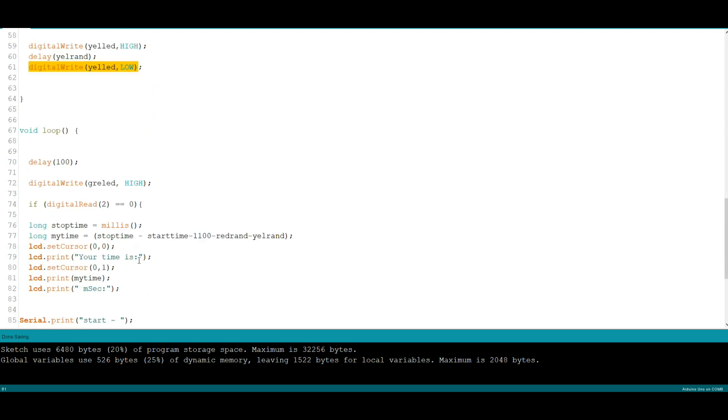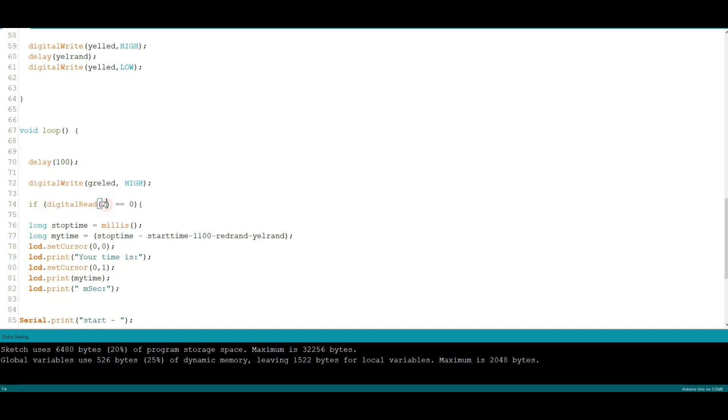Now we get down to the loop. This delay 100 here can possibly go, not a big deal. All right, so the first thing we're going to do is we're going to turn on the green LED, and that's going to trigger you, dear viewer, to hit the button. Now saying if a digital read of pin 2, or you could put tack switch in there, is equal to a zero, then a variable called stop time will be set to millis which is the current timer. So it's probably at this point around like say 65,000 somewhere in there.